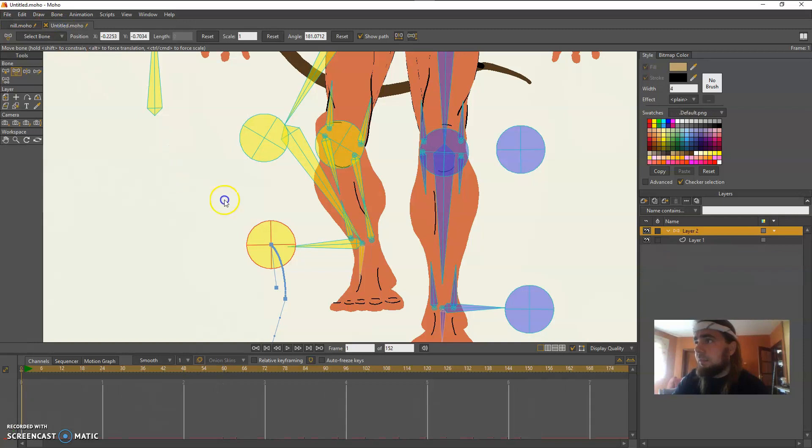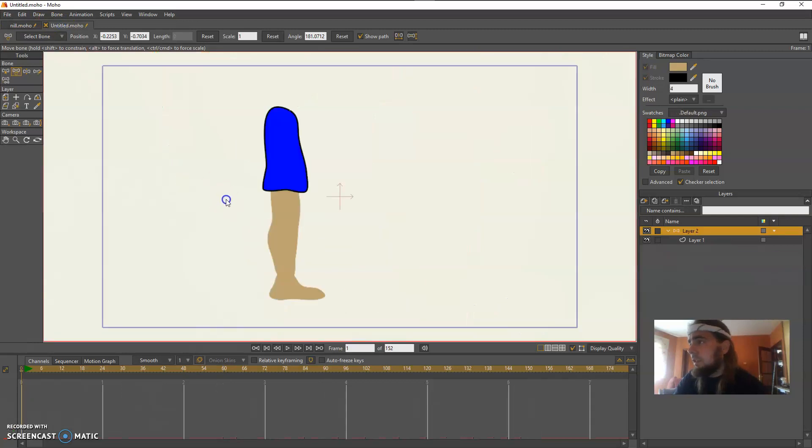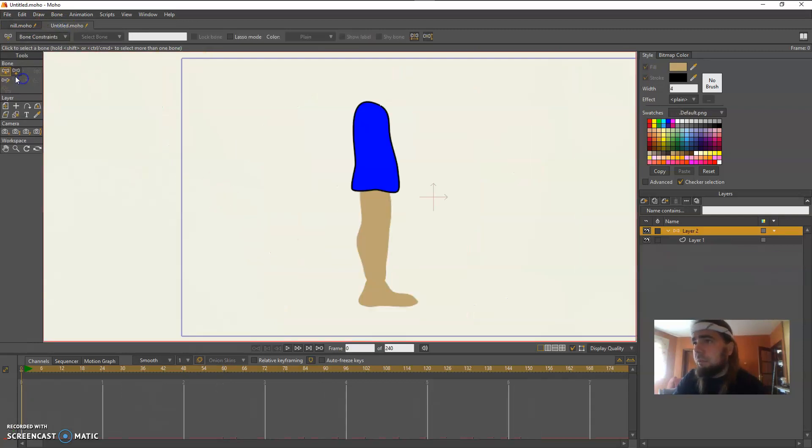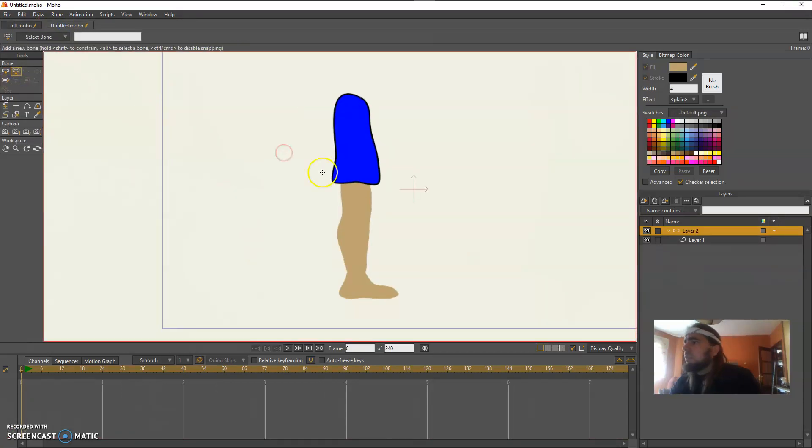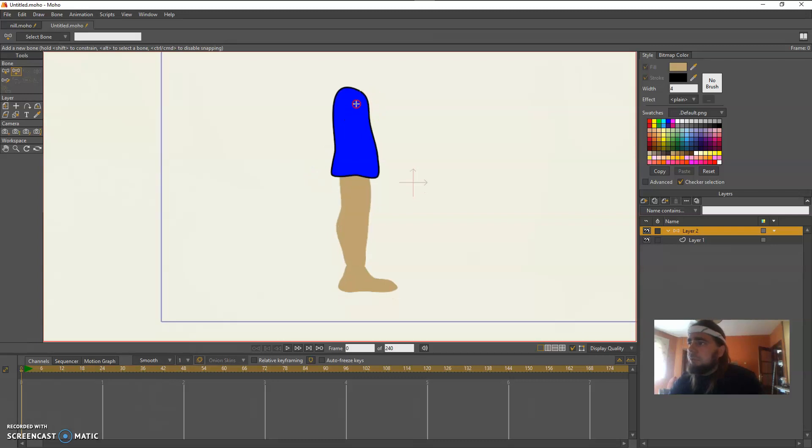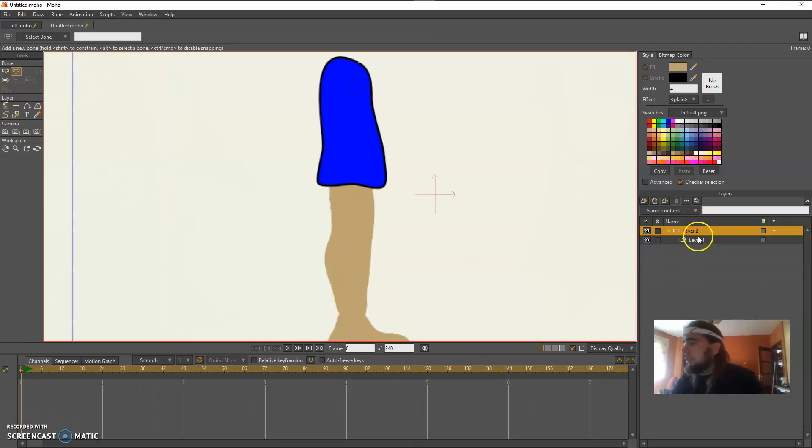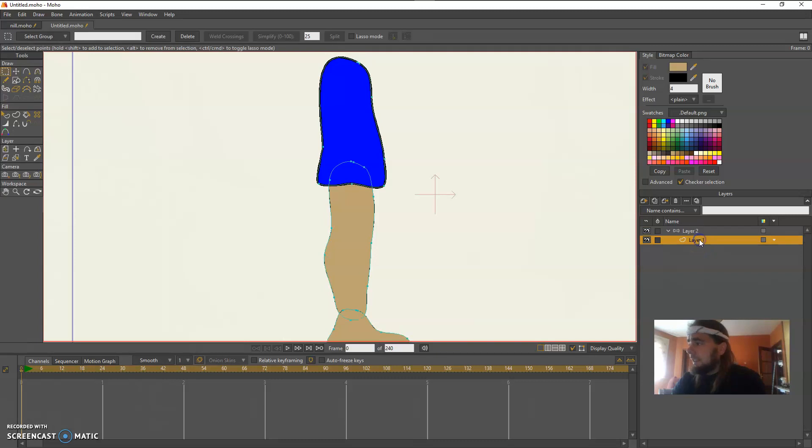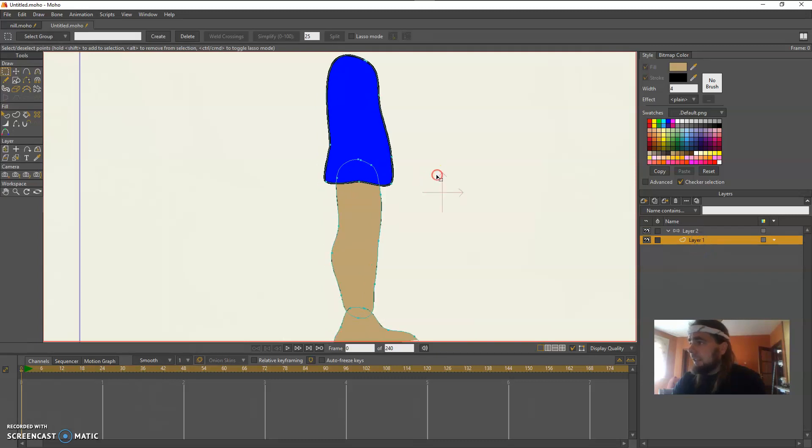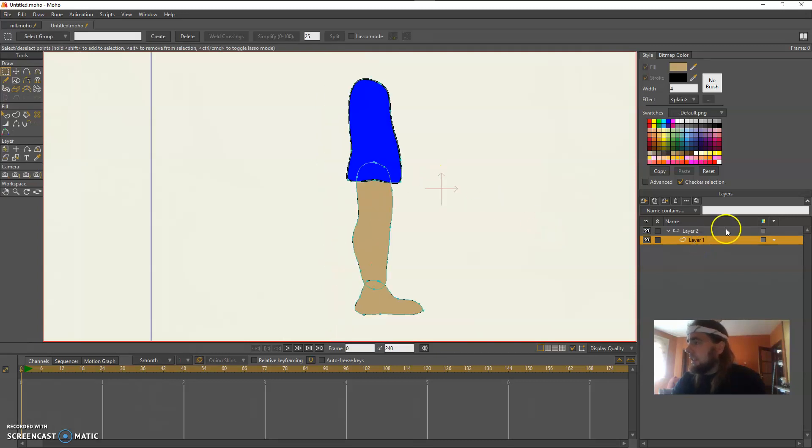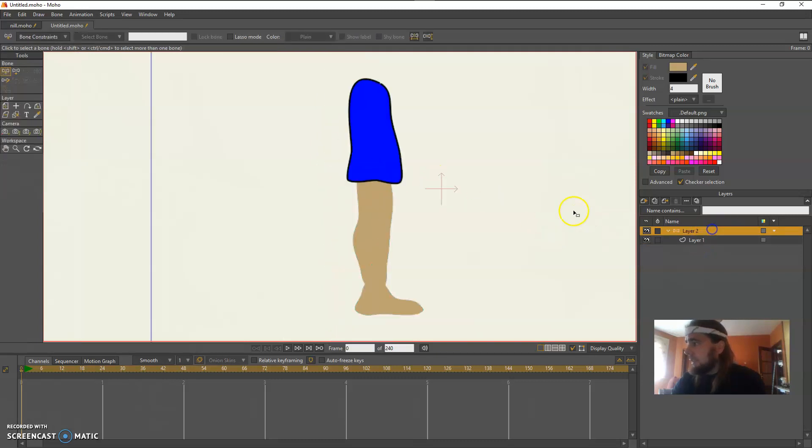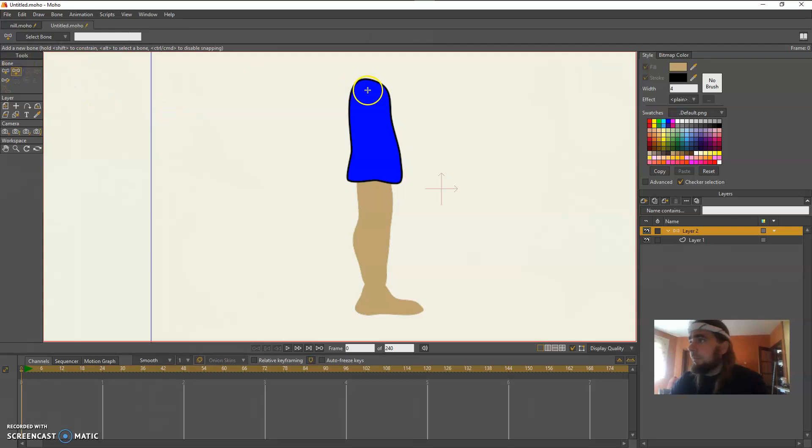All right, how you can do this is real simple, much simpler than it looked. So I already have a bone layer here and a vector layer here and I'm simply going to add bones.